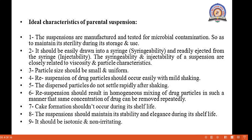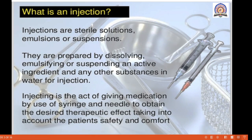Phase separation should not occur during its shelf life. The suspension should maintain its stability and elegance during its shelf life. It should be isotonic and non-irritating. These are the ideal characteristics of the parenteral suspension.